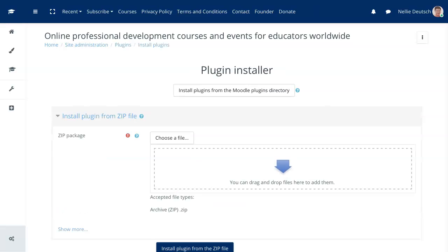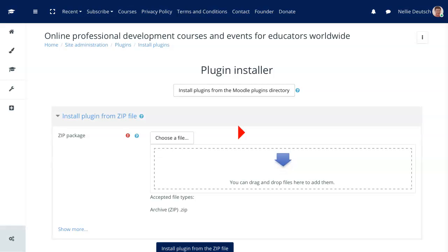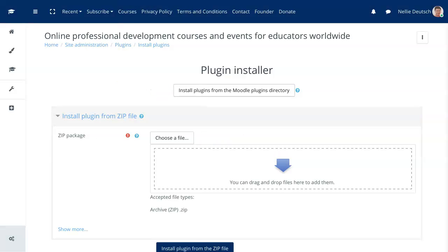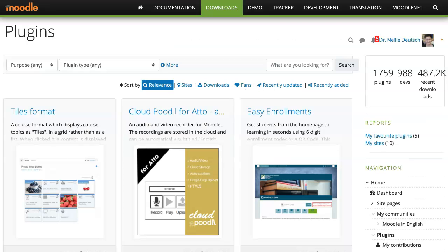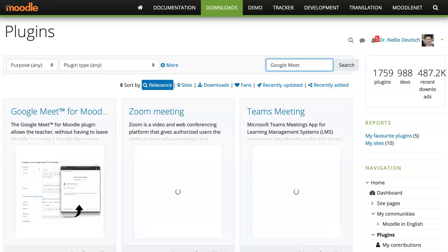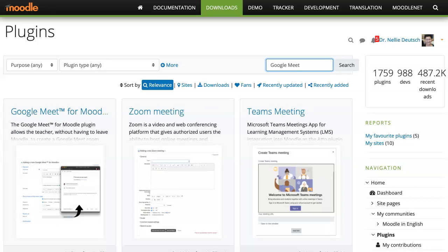You should get an account on Moodle.org. I've got two routes here. I can choose a file if I've already uploaded or I can install it directly from Moodle.org. And we're interested in Google Meet.